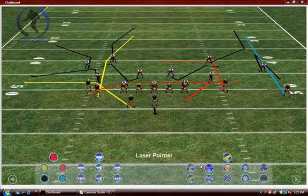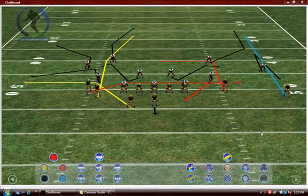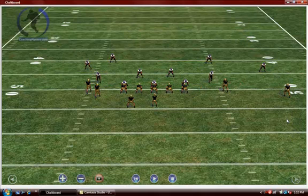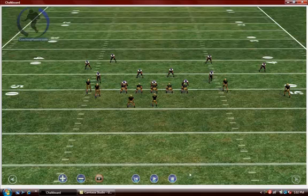Hello and welcome to the Coaching Players online video tutorial series. In this video we'll go over animation. To animate a play, move to your right side menu and left-click the playback mode button. Your playback controls will go to the middle of the screen at the bottom of the page.